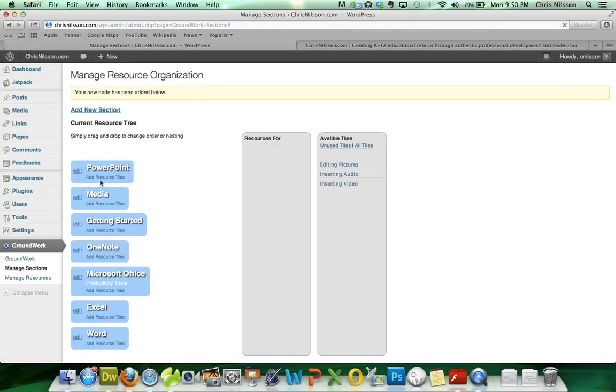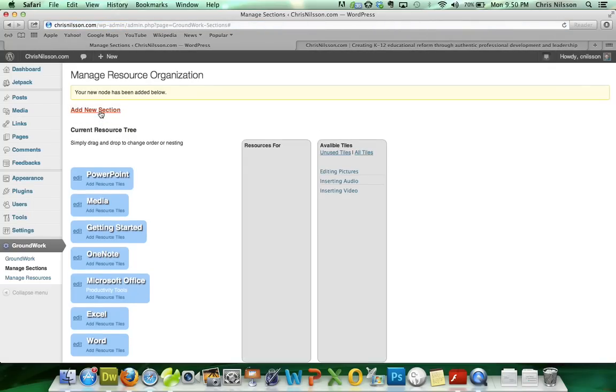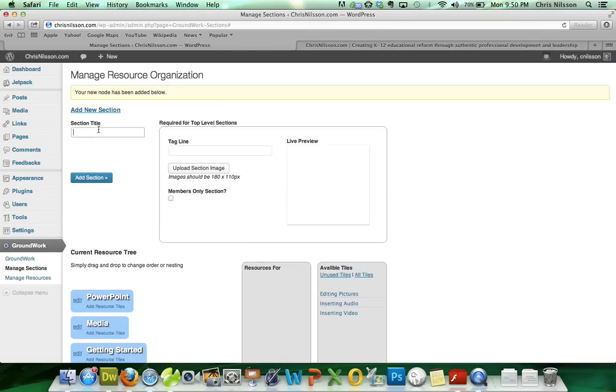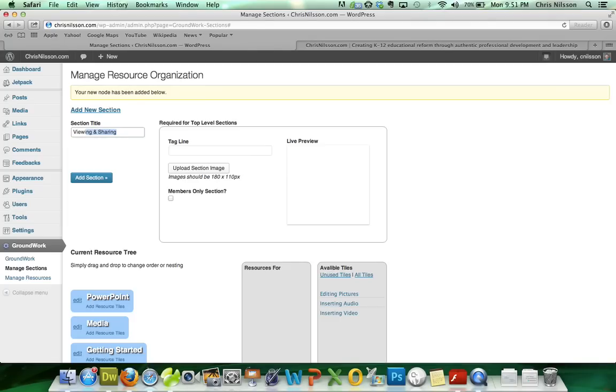And let's have one more section. Maybe we have a section on Viewing. We'll call it Viewing and Sharing. This could be saving your file, exporting your file, lots of different things.